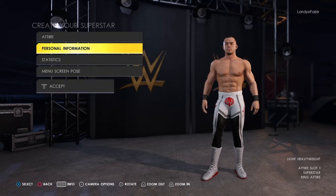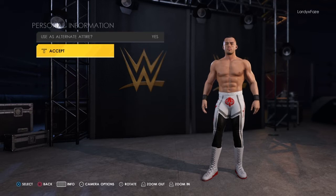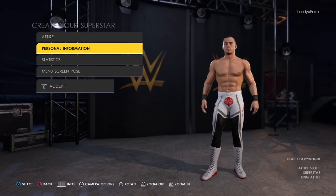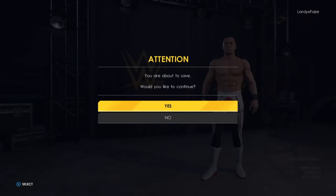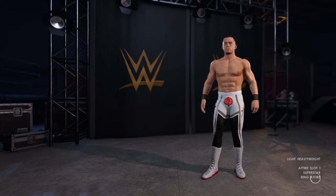Once you've done that, as you can see on the personal information page, this will literally be set to your superstar. Technically it's still a superstar in game rather than a custom superstar, but it's still a custom attire. I'll show you a quick example of what I mean. That's basically how you put a render picture onto an alternative attire slot for a superstar — it's simple and really not too difficult.